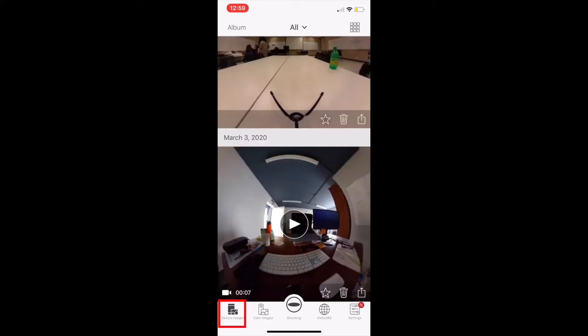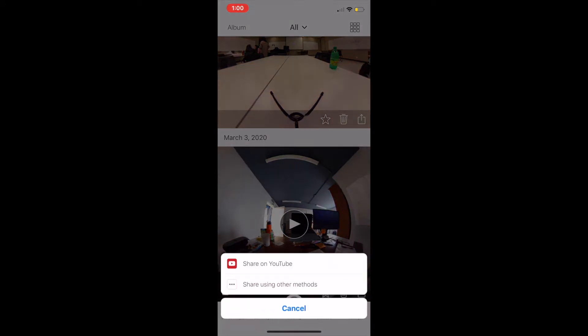Now go to your device images. Here you will see all the videos that you've already exported onto your device. Find the video that you want to upload to YouTube. On the video you will see this option — this is the option you will click on to share to YouTube. Here it will give you the option to share on YouTube or share using other methods. Let's click on Share on YouTube.